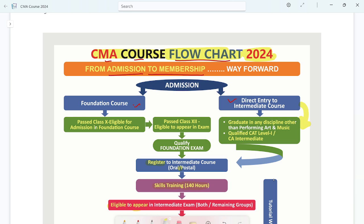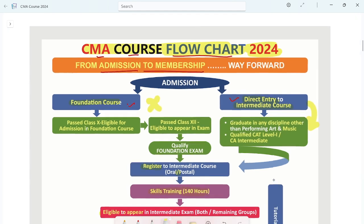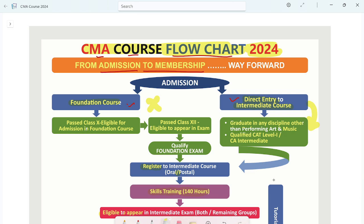The second route is Direct Entry, through which you can directly get admission at the CMA Intermediate level. For this, you should be a graduate in any discipline other than performing arts and music. Alternatively, if you are CATE Level 1 qualified or have passed CATE Intermediate, you can take direct entry through either of these two ways.